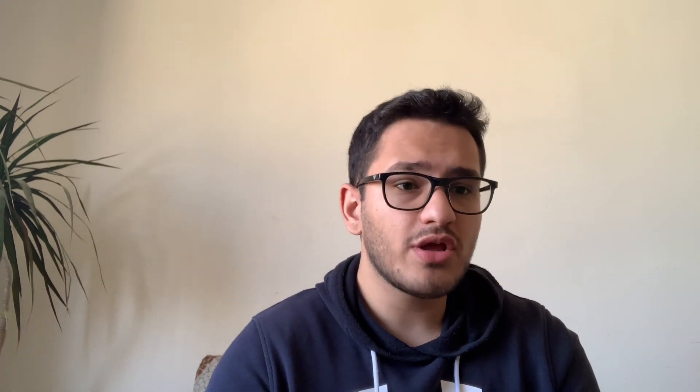Next, let's talk about document creation. The iPad Pro supports a variety of productivity applications such as Microsoft Office applications, Google Documents, and Apple's own Pages, Numbers, and Keynote. With these applications, you can create and edit documents, spreadsheets, and presentations, and easily share them with others.